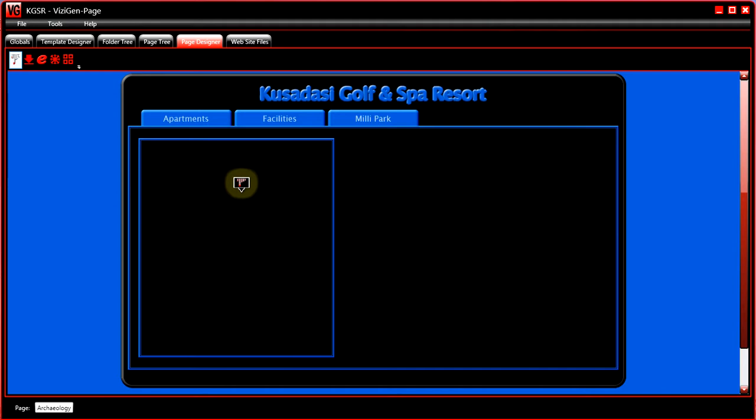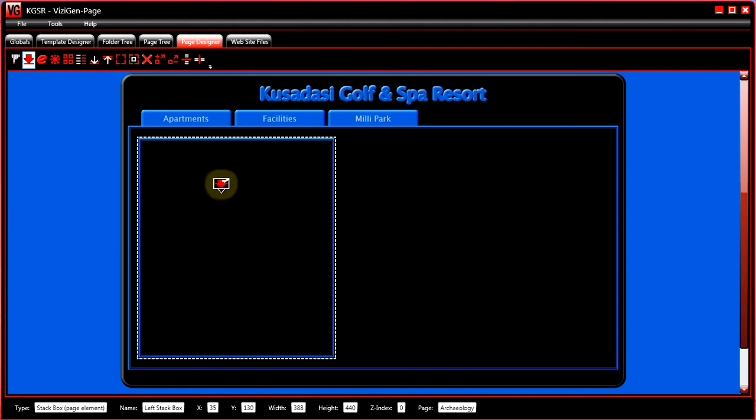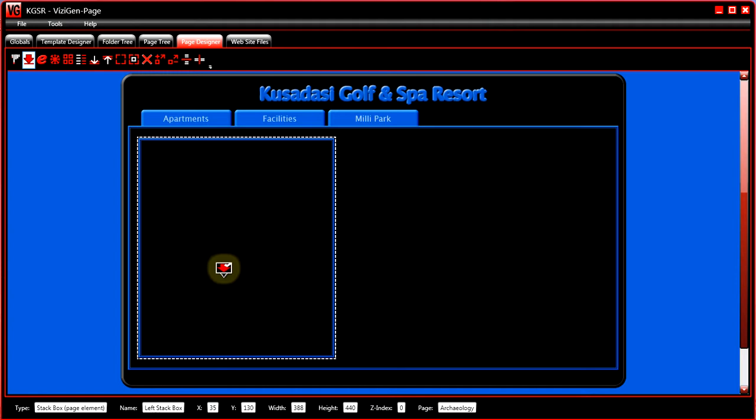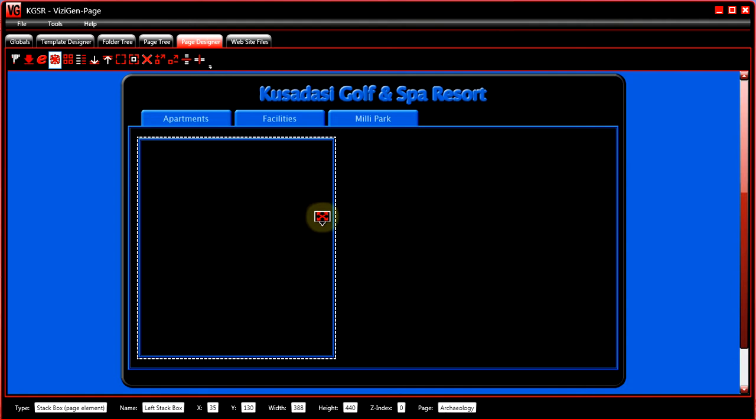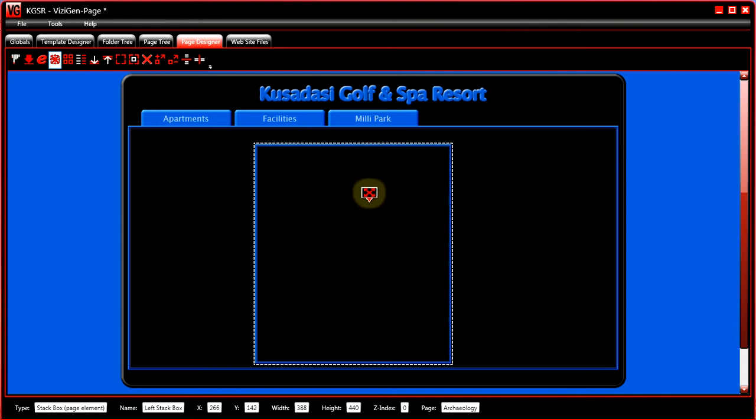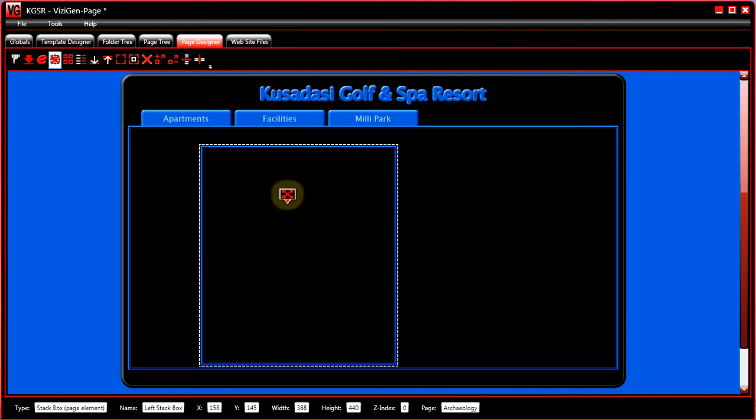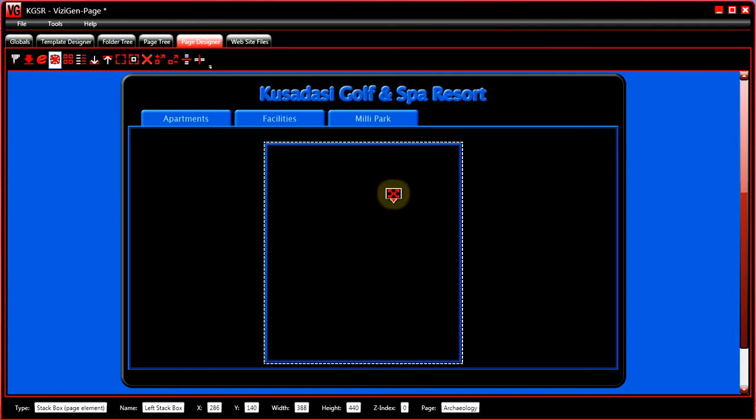This here is the left stack box from the training course. To move it, simply go to the toolbar, click on the move resize tool, and then with the cursor somewhere in the middle of the box—not on an edge—hold the left mouse button down and move the mouse. That moves the box.